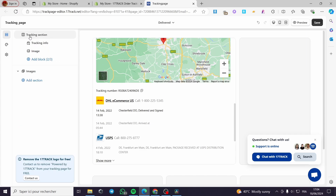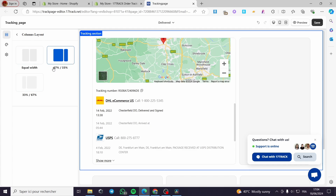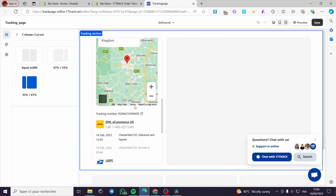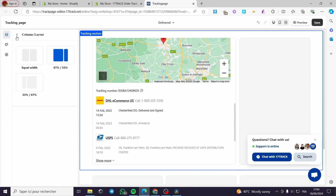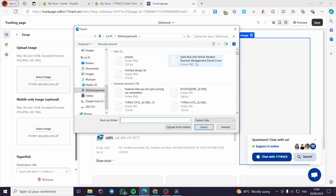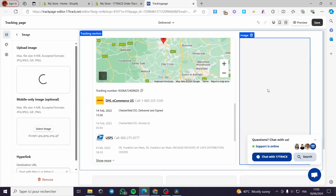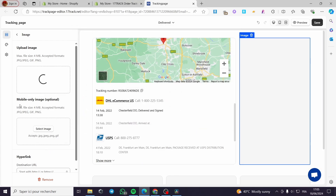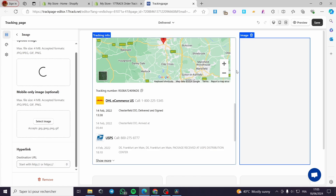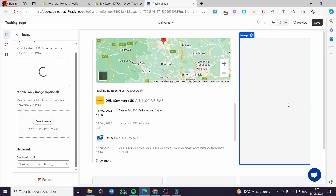Go back to the tracking sections. We have a portion of 67% by 33%. You can go ahead and set equal width, or 33 by 67. I'm going with this portion. We have the image — you can upload an image. Let's choose an image like a newsletter and it will be shown right here. You can add a mobile-only image or add a hyperlink to the image, which will guide customers to whatever website you want when they click on it.